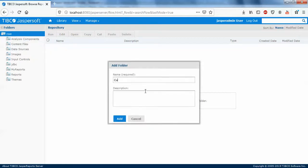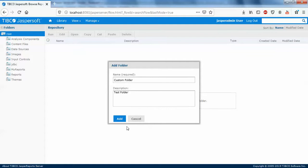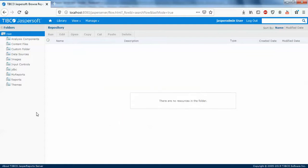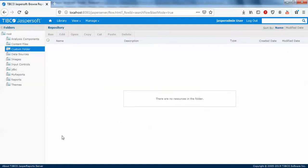I will say it as custom. You can even actually give a name to it, saying like this is test folder. Add it. So you can see a folder custom folder is created. If you open this, there is nothing in this.